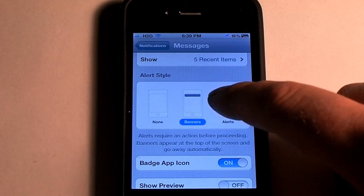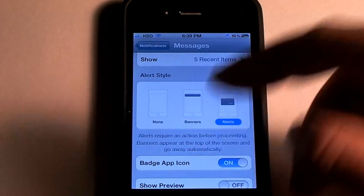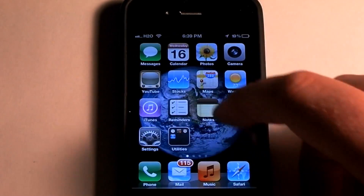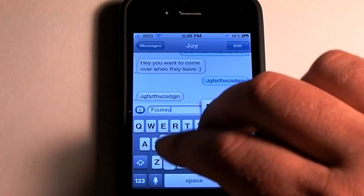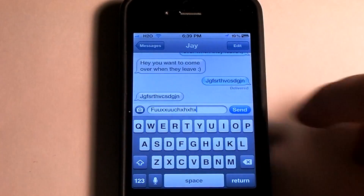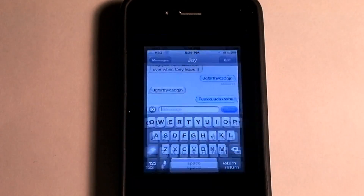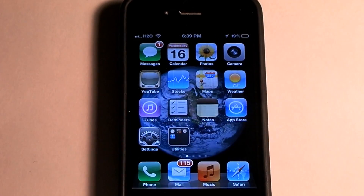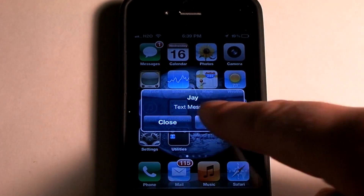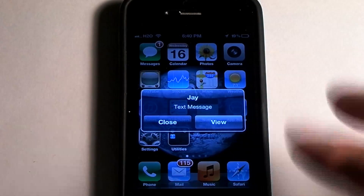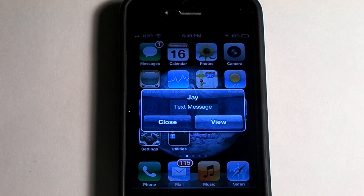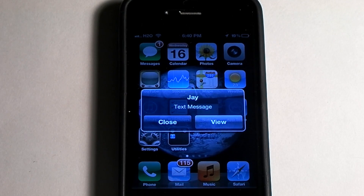So I'll leave it on this so I can show you that it's not going to show you a preview. I'll send that and exit out real quick. Now it just says 'J text message,' so you don't have to worry about other people previewing what messages you're getting.